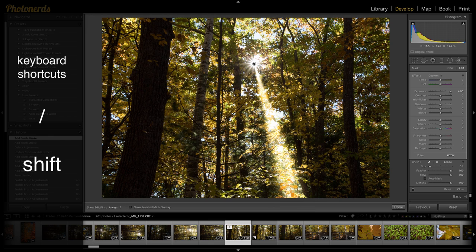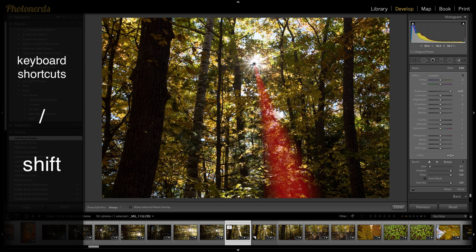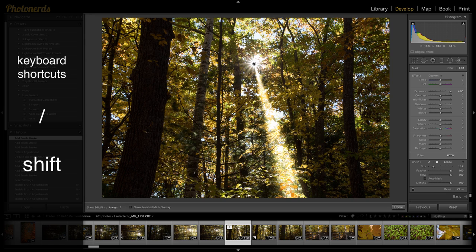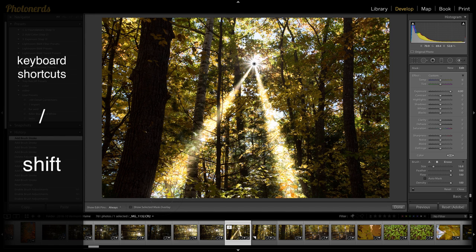Then I get that light beam and I'm just going to repeat this. So forward slash brings up my small brush. I'm going to go back into where the sun is. Click. Then hit forward slash again to bring up the large brush. Hold shift and boom.